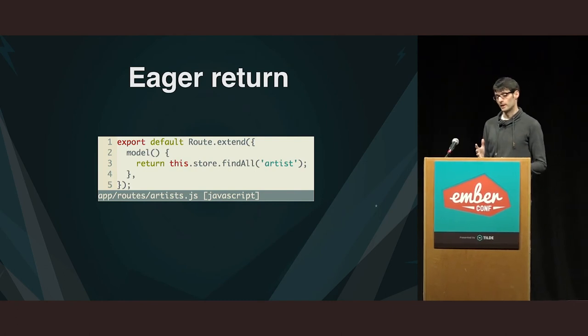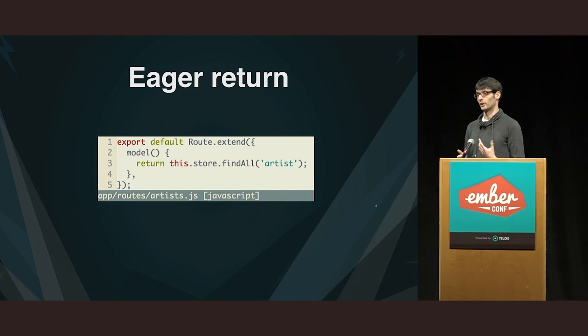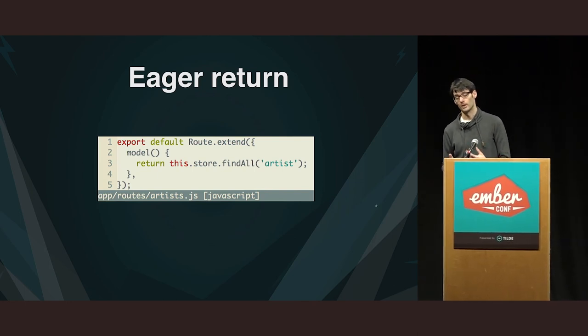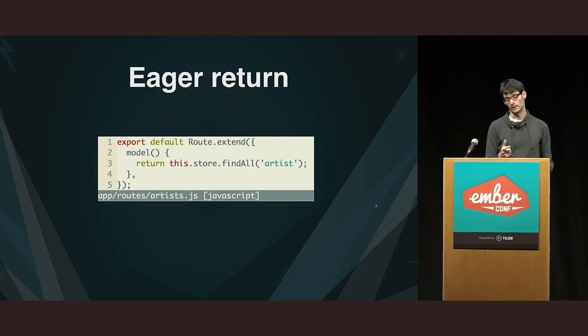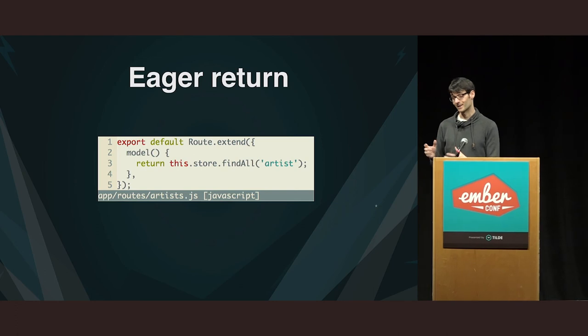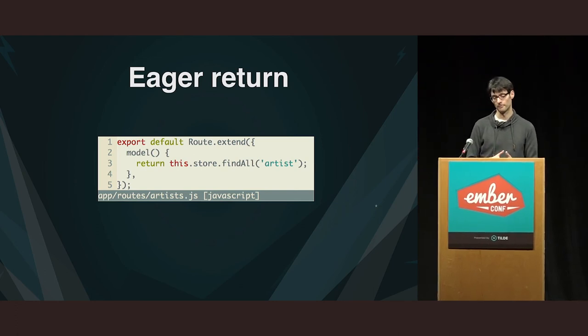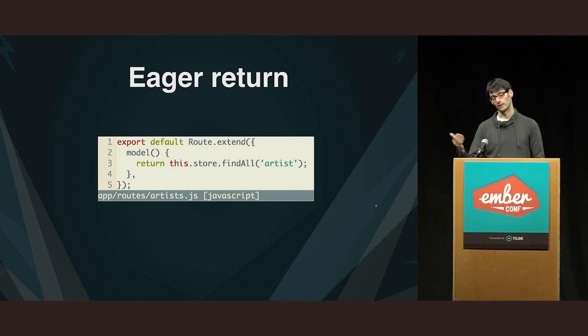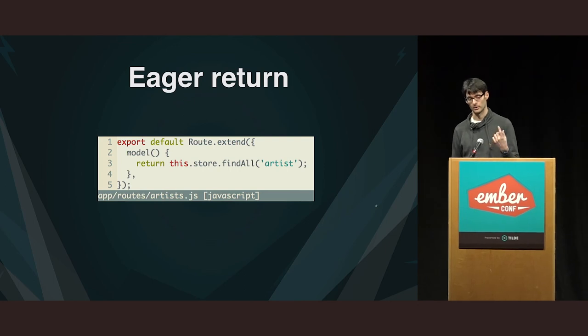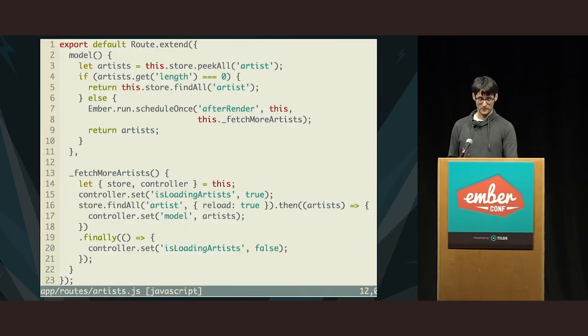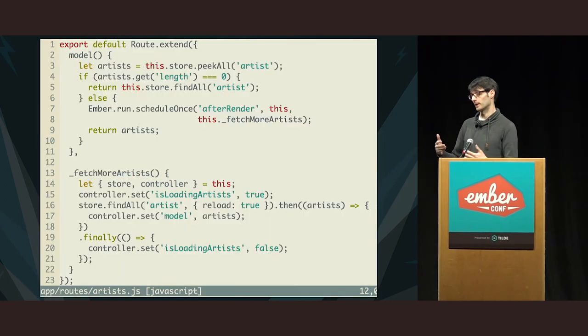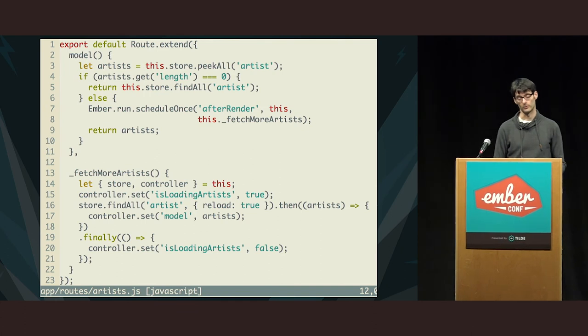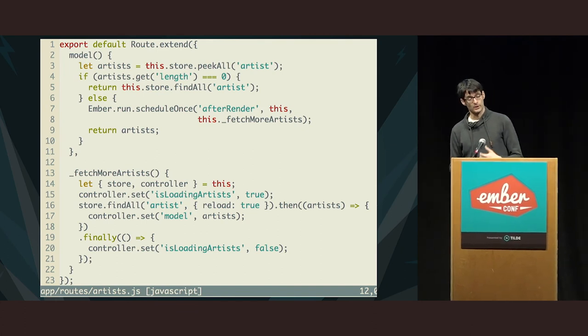So, the following scenario then becomes possible. You start on the detailed page and then you go back to the list of artists. And what you see is just one single artist, the one that we booted up the app on. And I think that's quite perplexing to the user. I mean, they can be terrified where all the artists have gone. So, that's where I want to improve the user experience and show the spinner that data fetching is going on. So, by the way, this is the case, again, because of the eager return behavior of findAll.